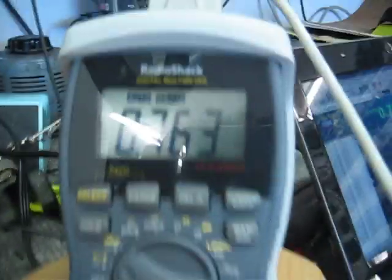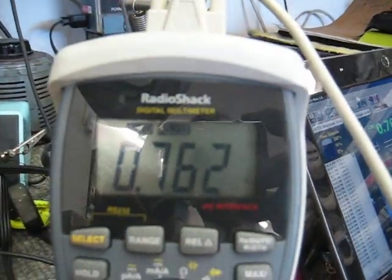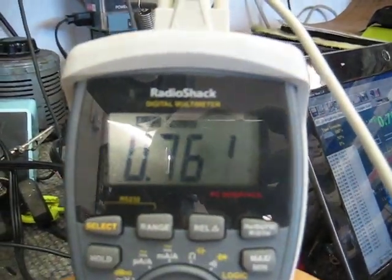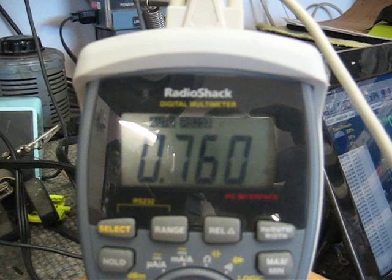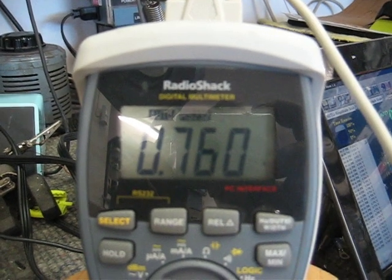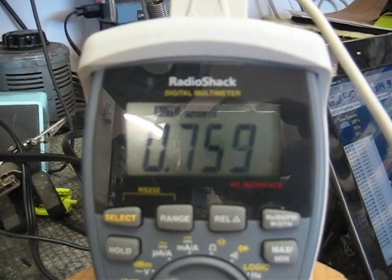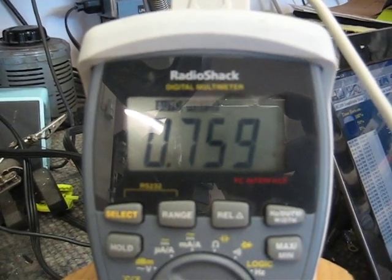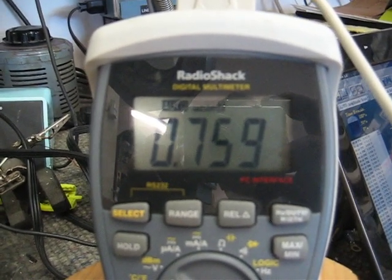And then once again, here's your voltage. And it fluctuates here, goes up, goes down. And that's where it about stays.